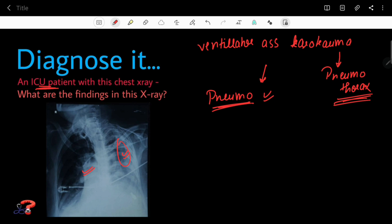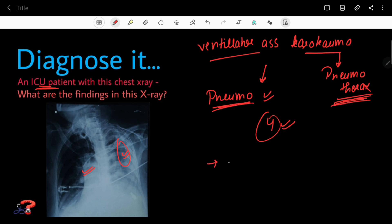That is why pneumothorax developed over the right lung. It is very rare to develop ventilator-associated barotrauma causing pneumothorax in a normal lung. Most of the time it occurs in the first four days of the patient's ICU admission or on mechanical ventilation.